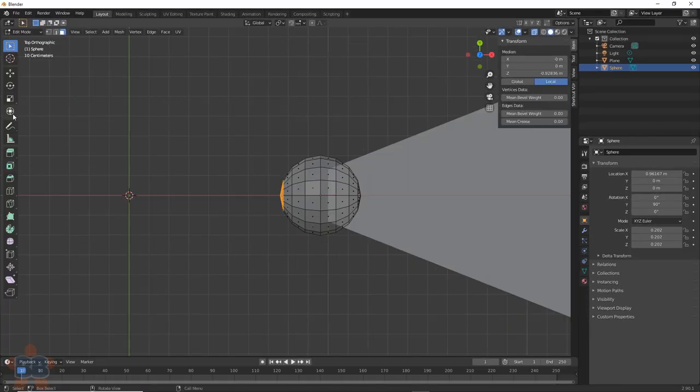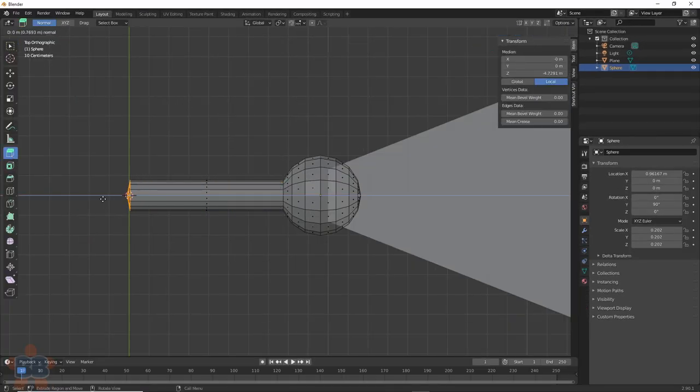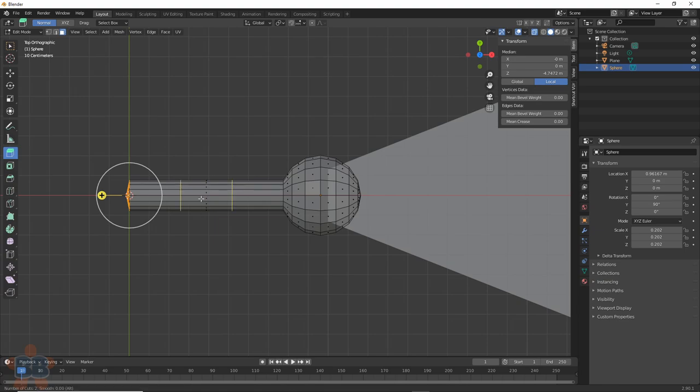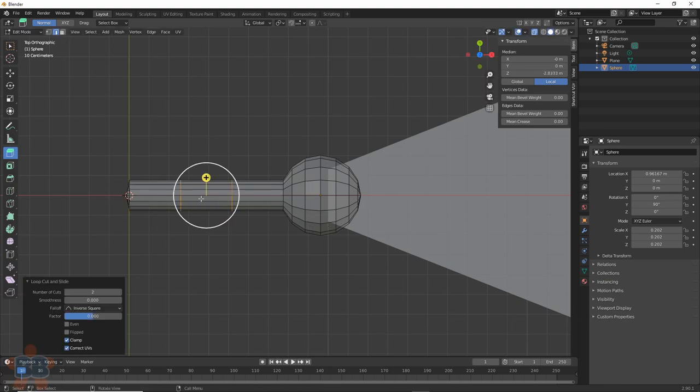Select the polys at the front, hit Extrude, and pull it out to the center line. Hit Ctrl-R to go into Loop Cut and Slide, and add in two cuts.